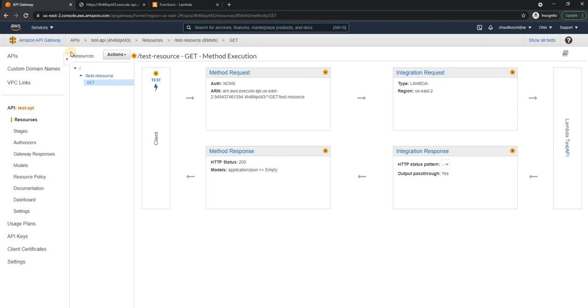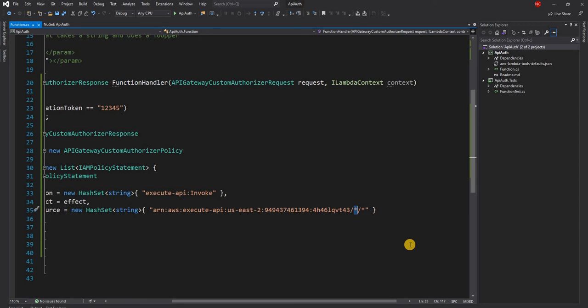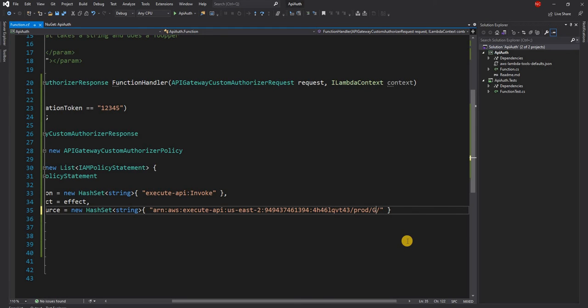And finally, this is the API gateway identifier. Now I have to change this. In our case, the API gateway identifier is this. So I'm going to give that. And then after that, you can actually provide the stage, which is prod. After prod, we can do get, which is the get method, and then provide the resource name.